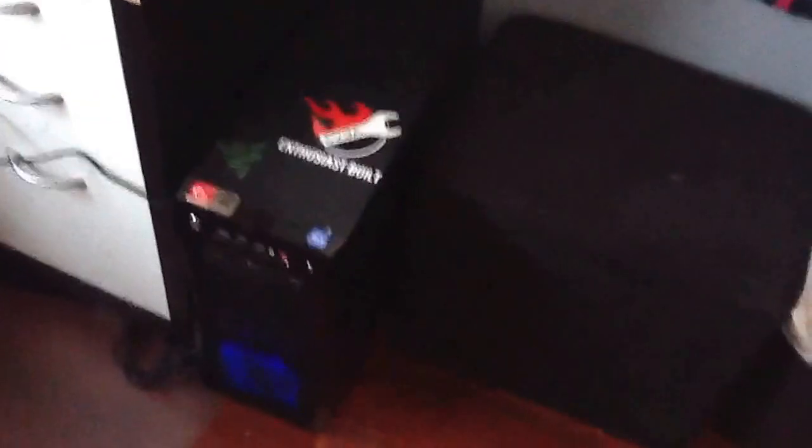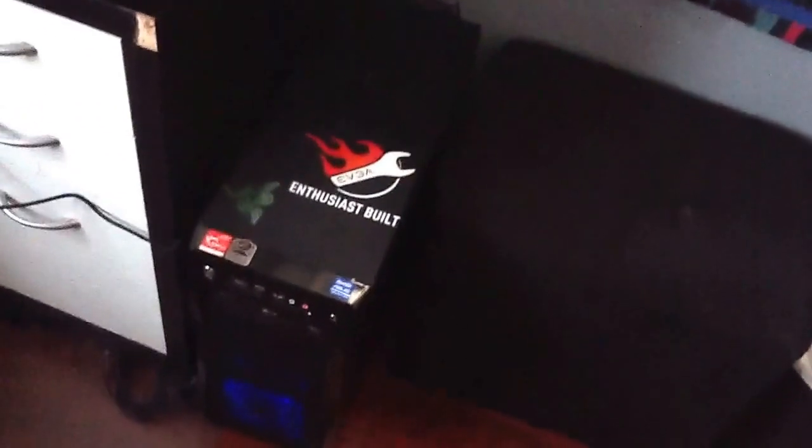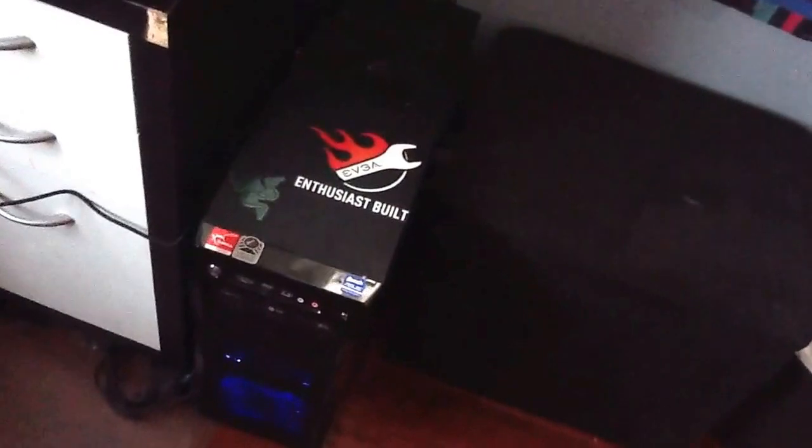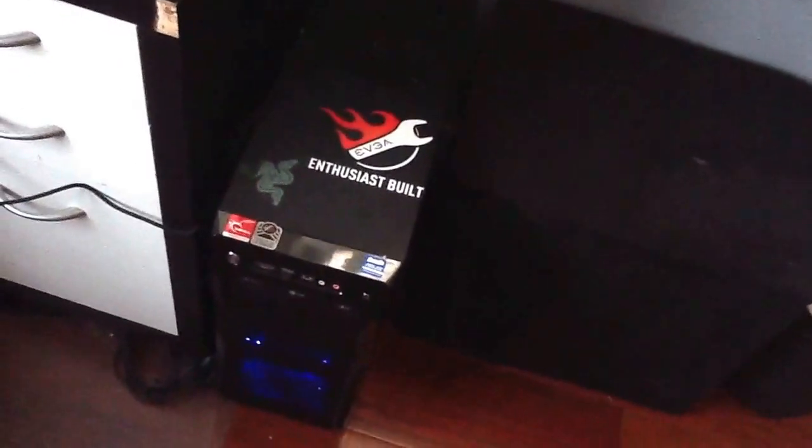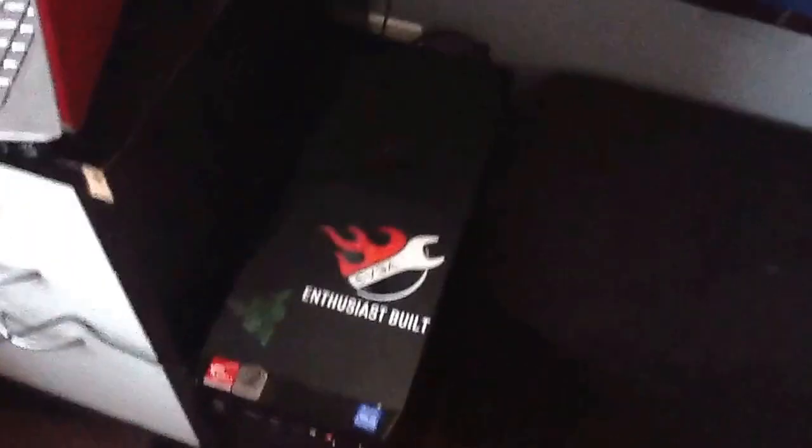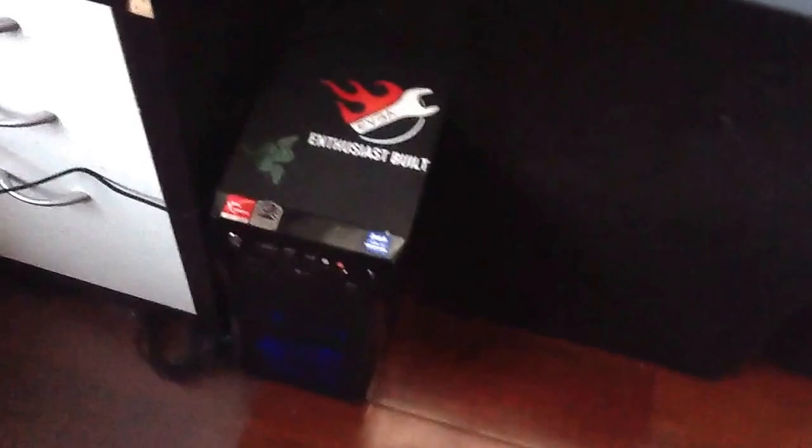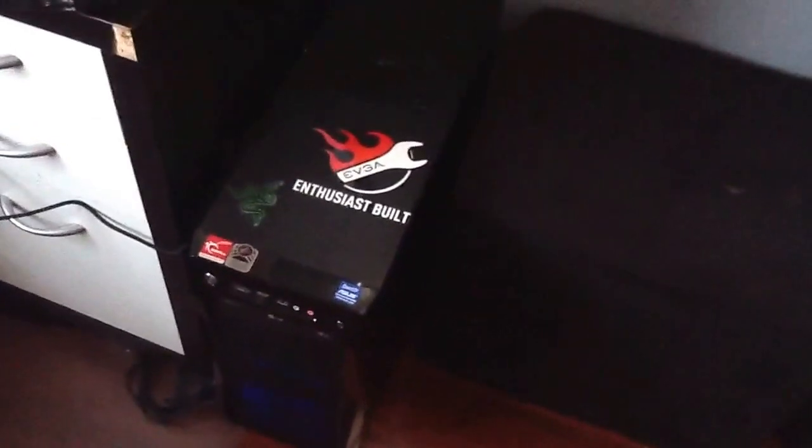So now with the computer, I custom built this myself. So the processor is an Intel Core i5, just so you know guys, I will be leaving all the specs in the description. It's an Intel Core i5-4670K. The graphics card is an EVGA GeForce GTX 760 4GB Superclocked. 8GB of G.Skill RAM, 2x4.